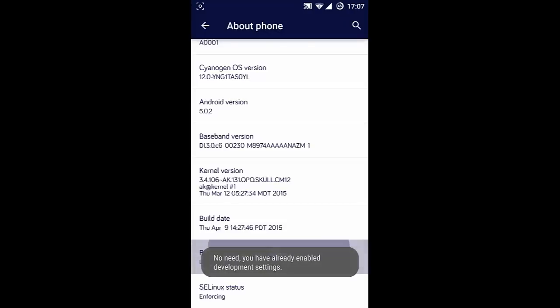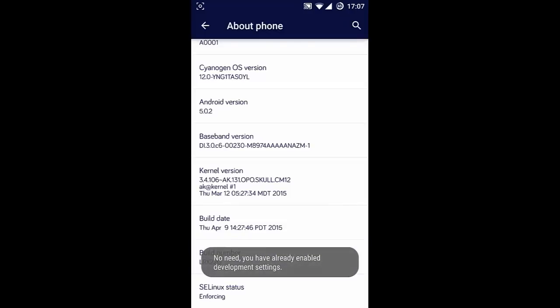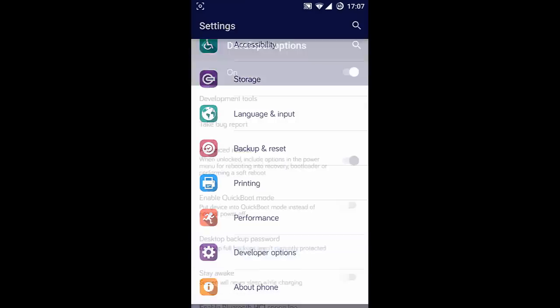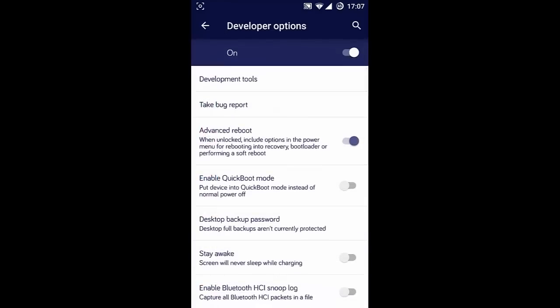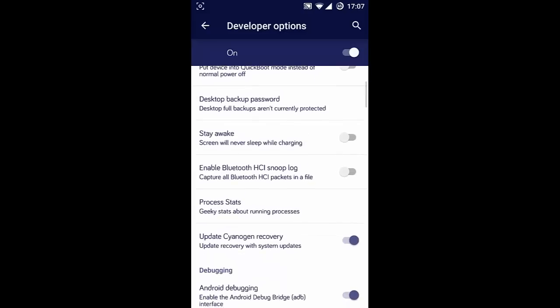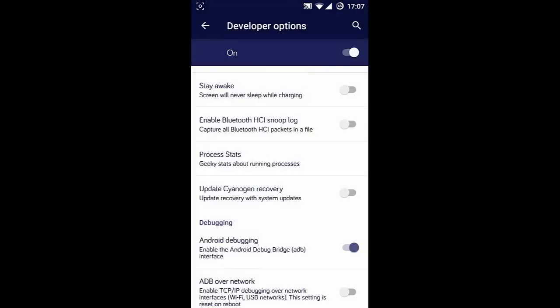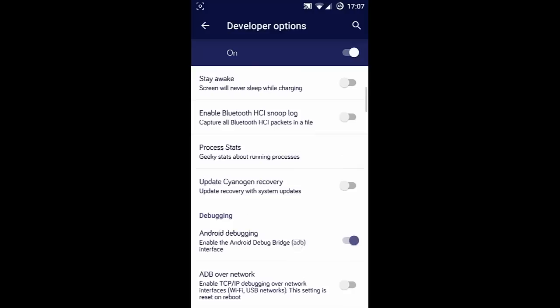Your Developer Options will be enabled in the main screen. Click on Developer Options and there's an option called Update CyanogenMod Recovery. You have to make sure that you turn this off. If you turn this on, you'll always be flashing CyanogenMod recovery rather than TWRP recovery. That's the first thing.